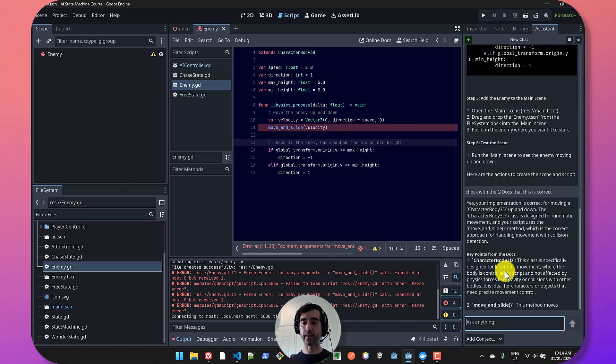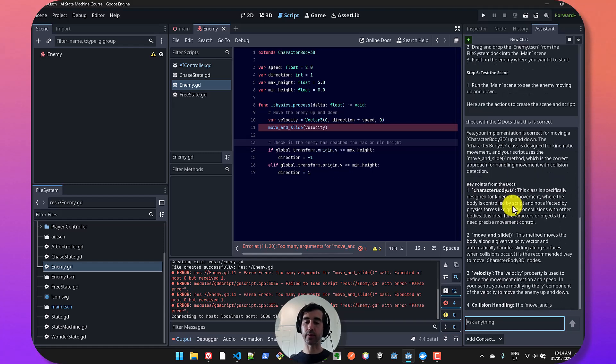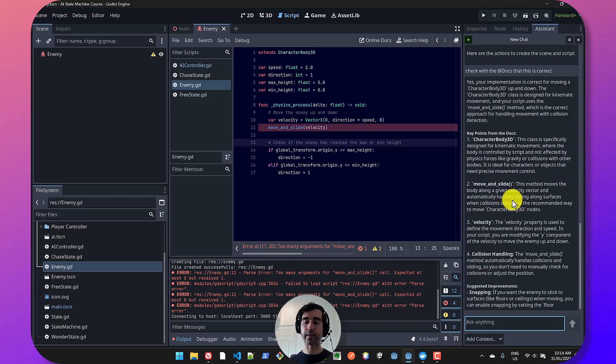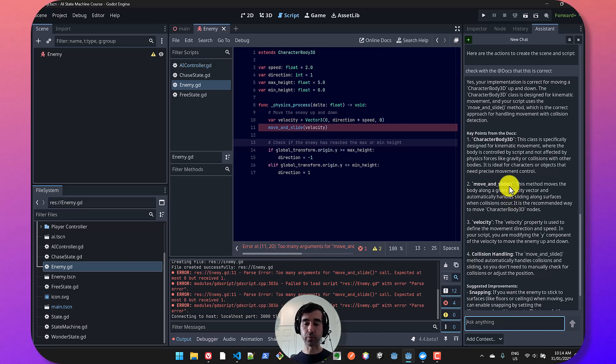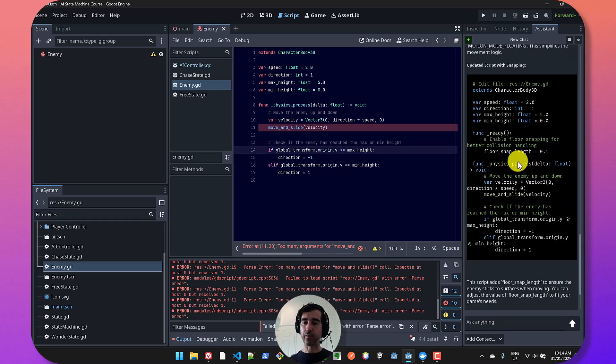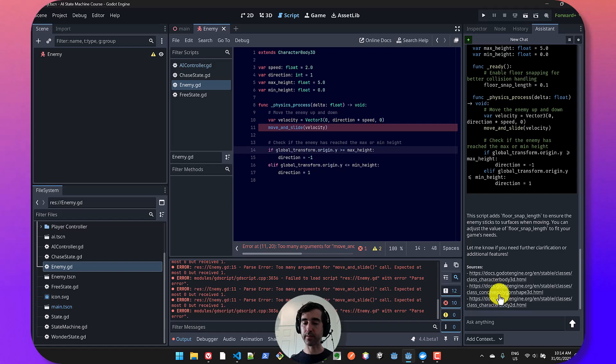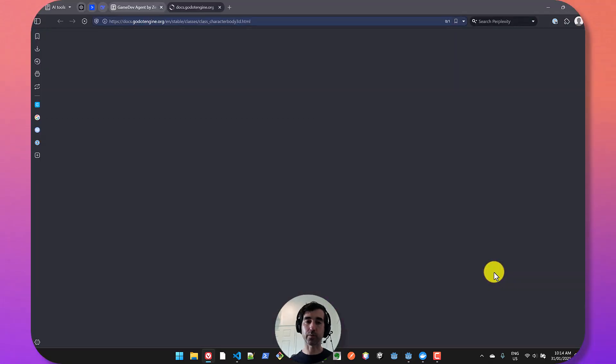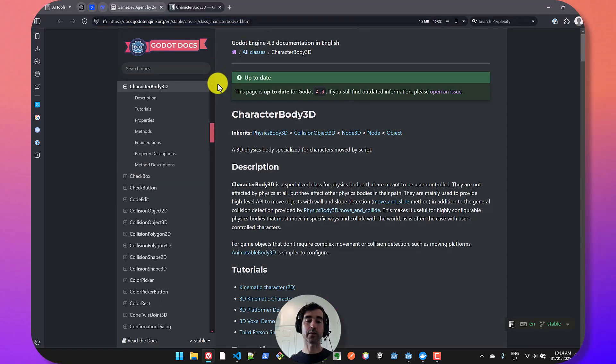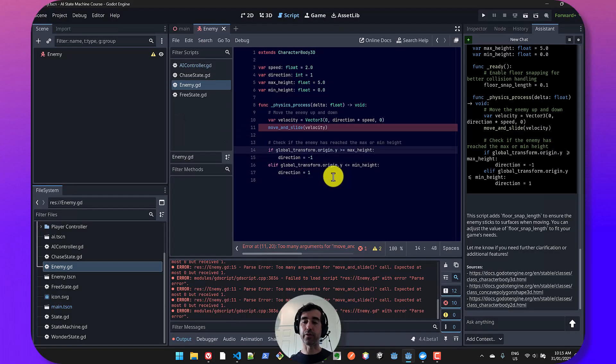So this thing is only going to suggest things that you can do. And then you can choose to approve those changes, apply them, or you can do something different. We can also see that this looked up the docs. So it's given us some sources. If you click on any of those links, then it's going to take you to the actual documentation. And you can obviously dive deeper on your own.